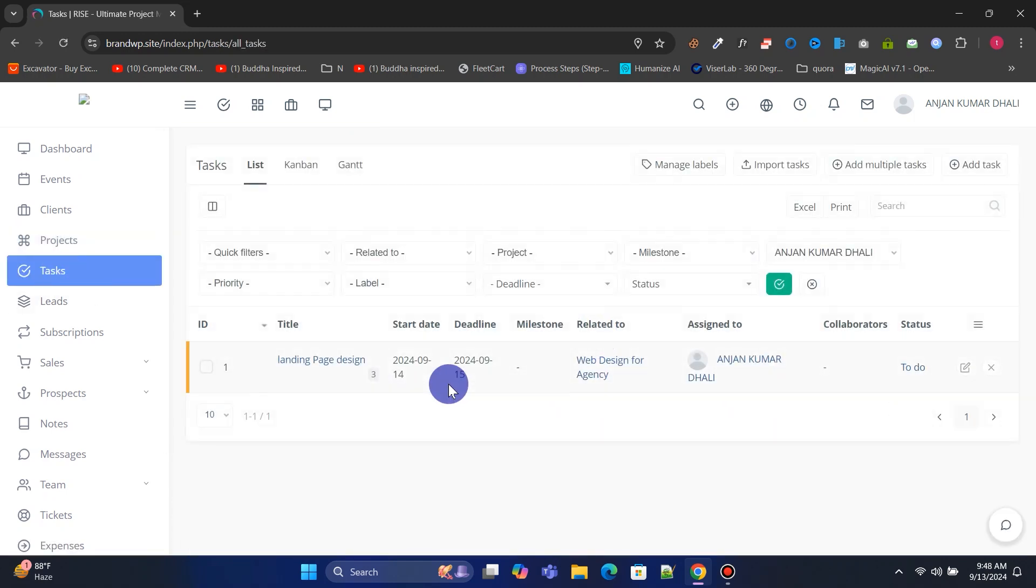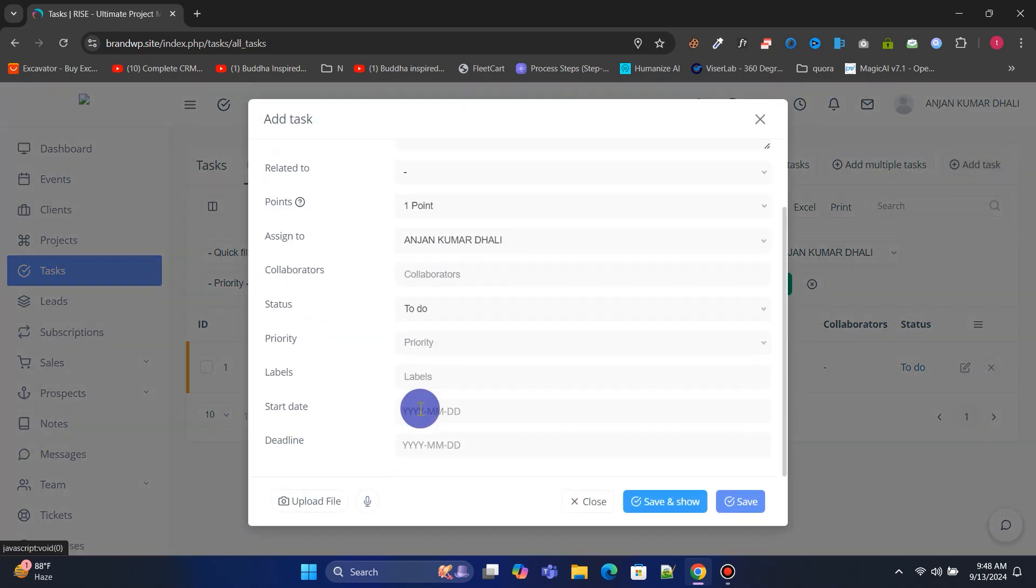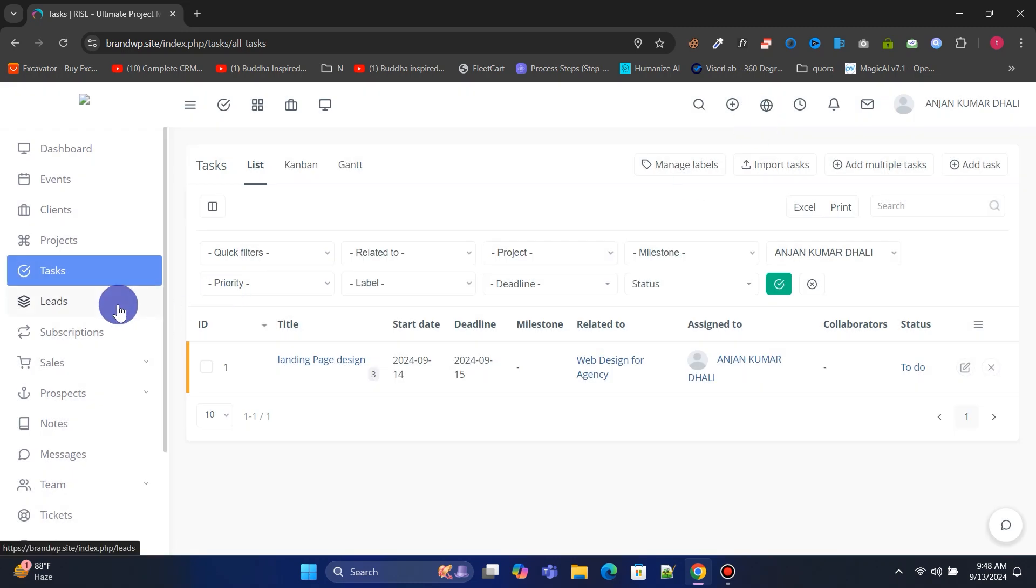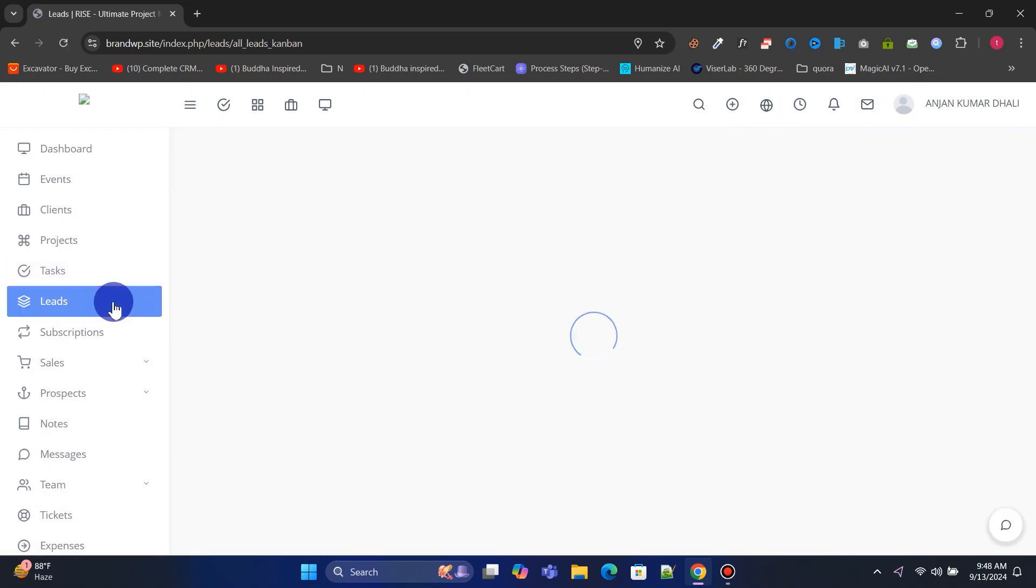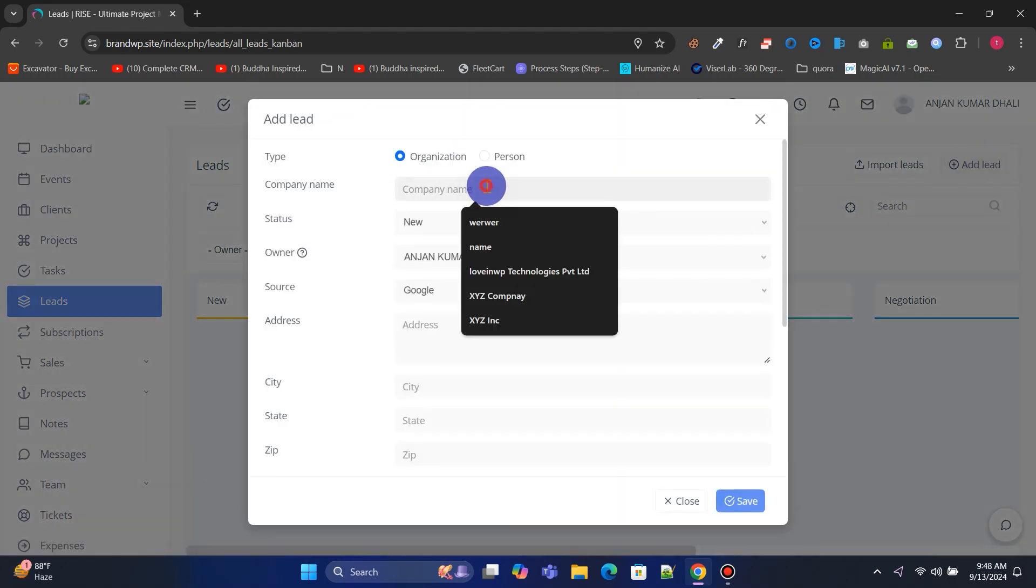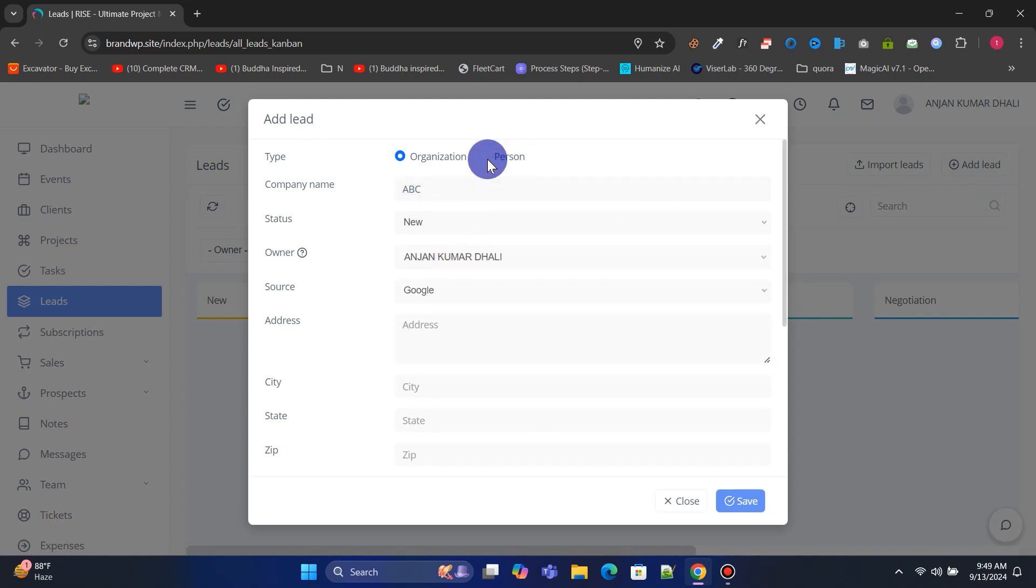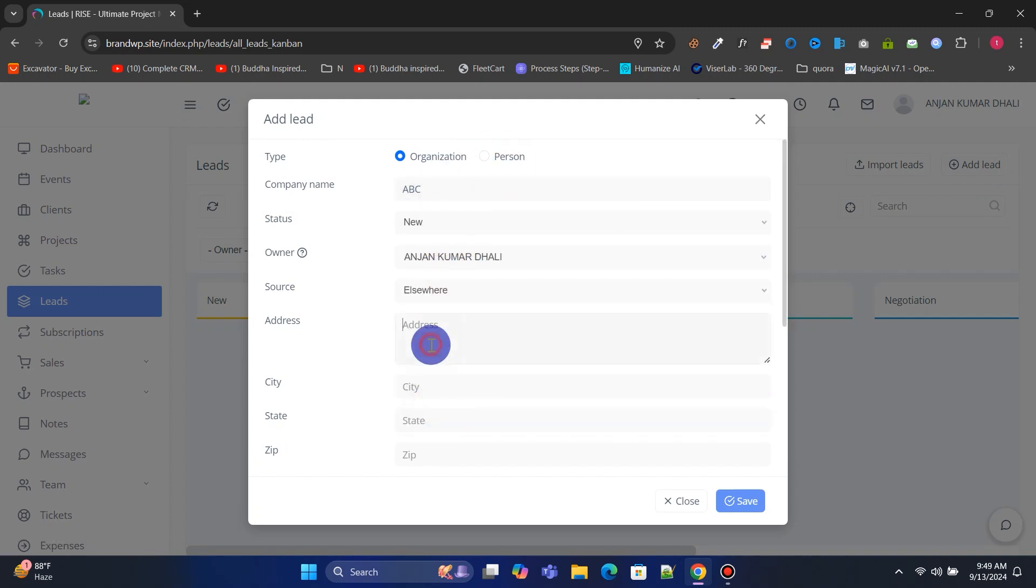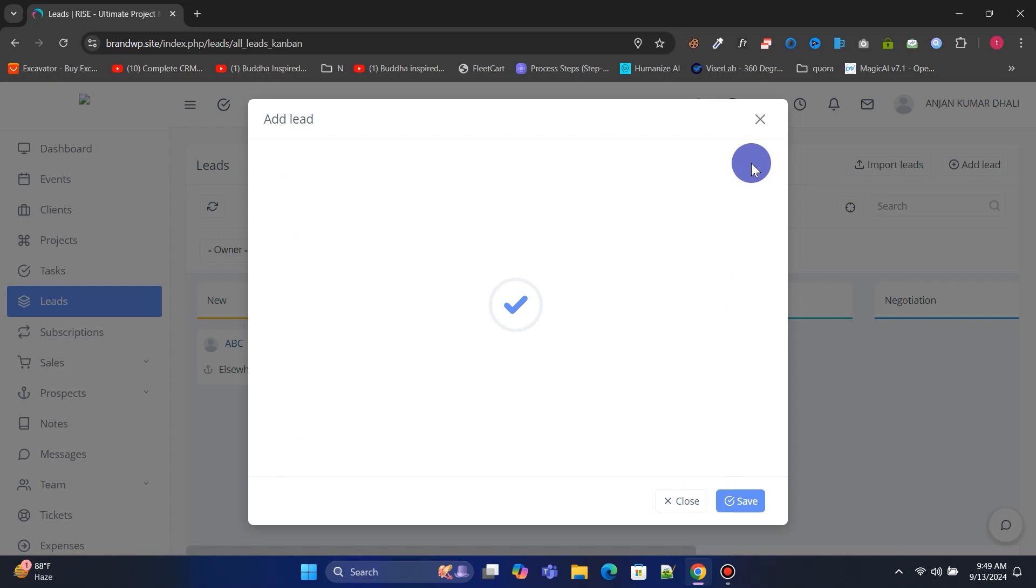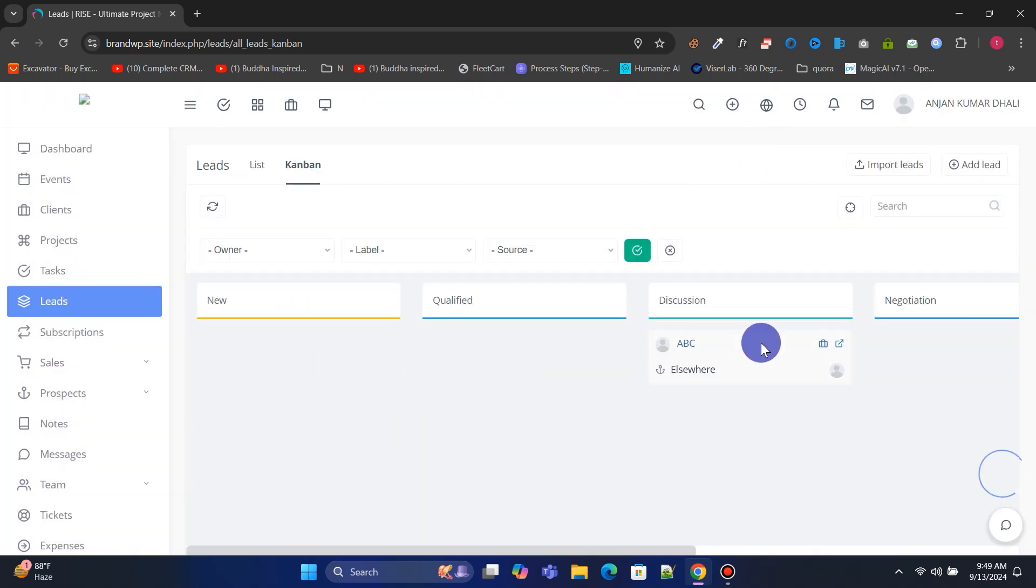From the Leads menu, you can manage all of your leads and create new ones. You will also have this powerful drag and drop feature to update the status of leads.